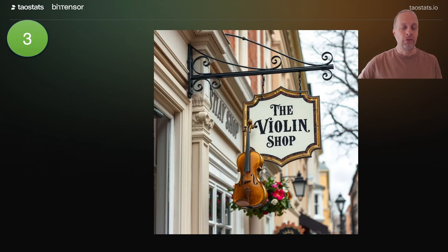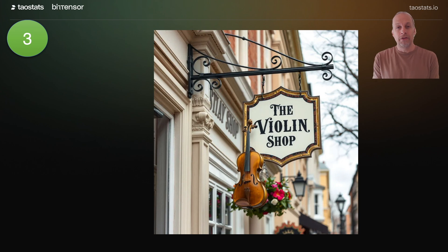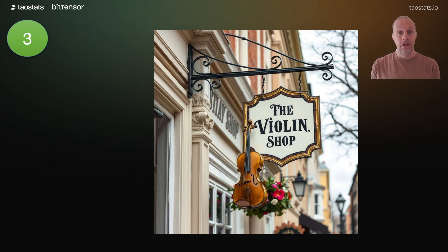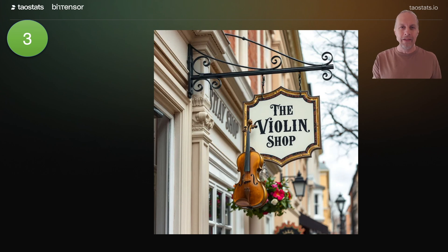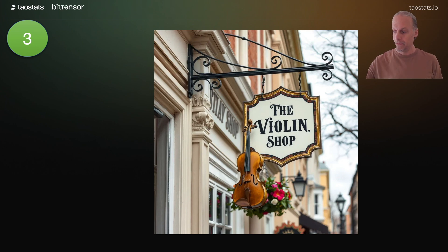So now you're the proud owner of subnet 3, the violin shop. And in subsequent videos, we'll walk through the violin shop as an analogy for how subnets work.